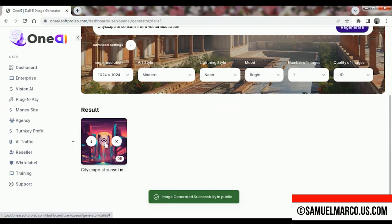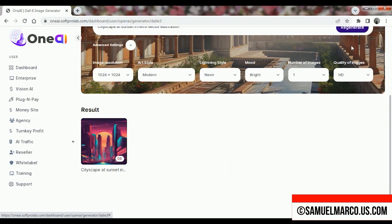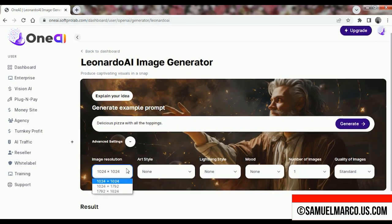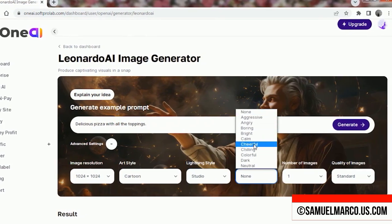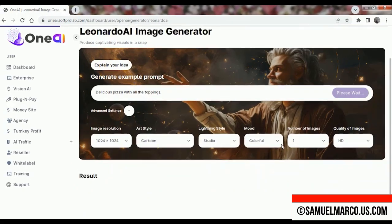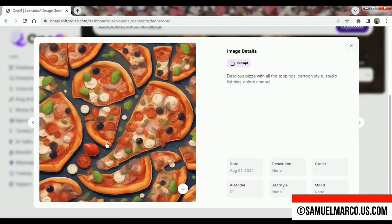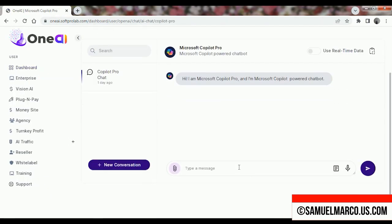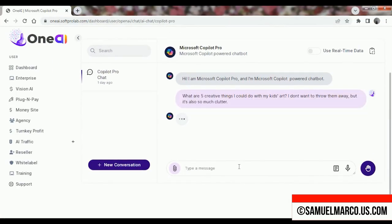Your envisioned image has been generated and you can download it. You have Leonardo AI, which is an advanced tool for generating high quality images. You can also use Microsoft Copilot, Metalama, Stable Diffusion for image generation, and Google PaLM.